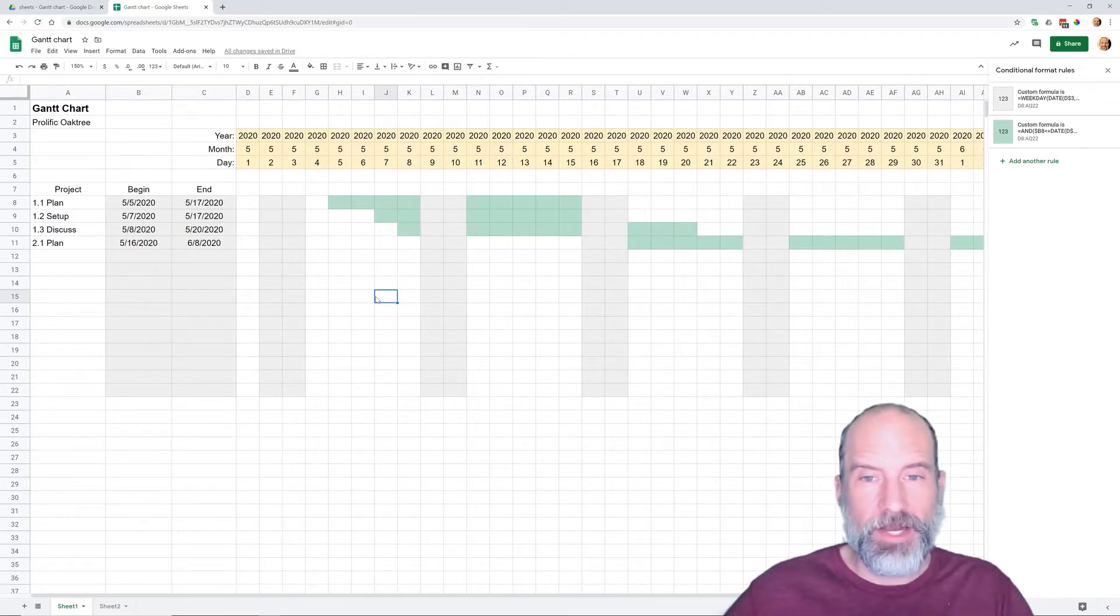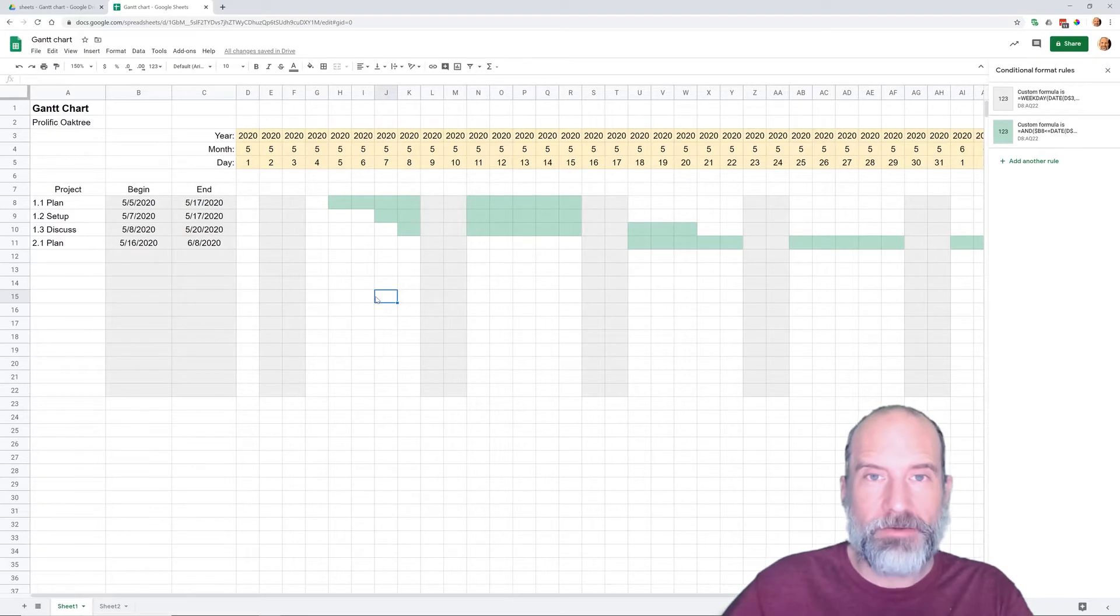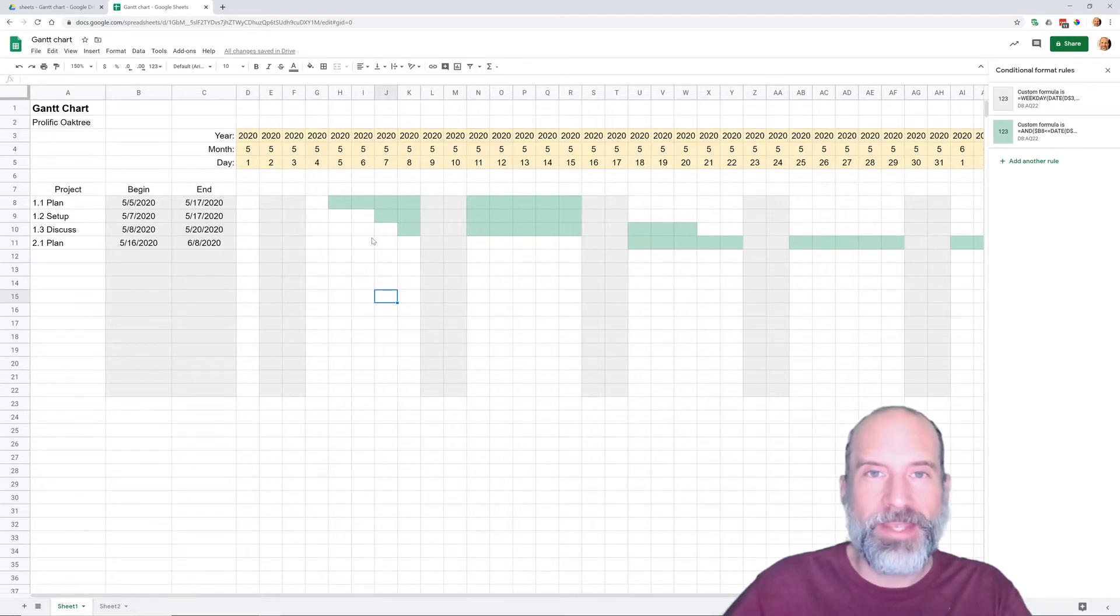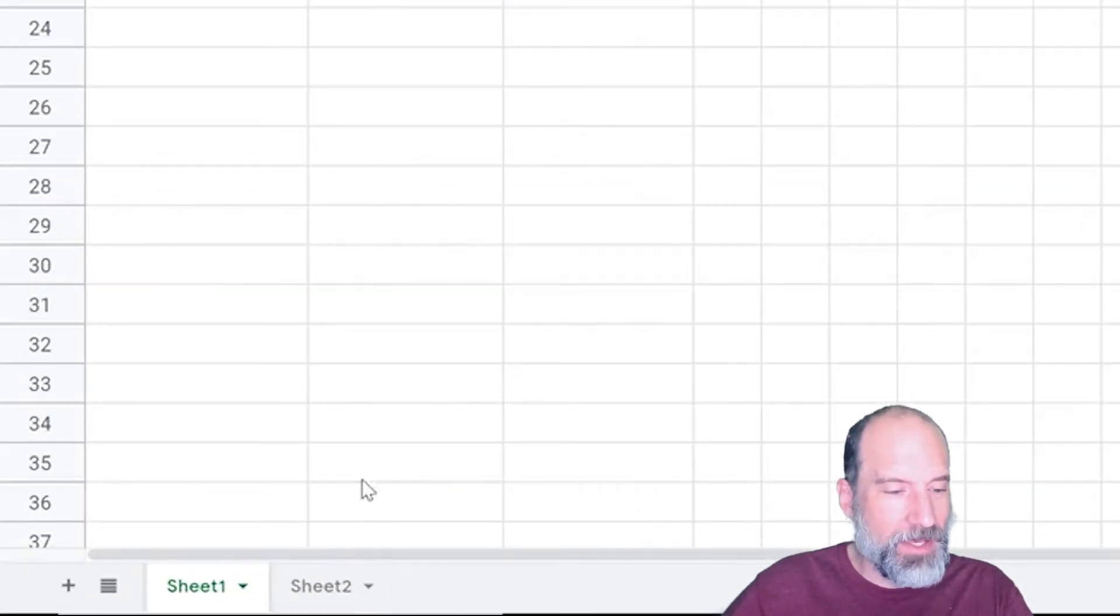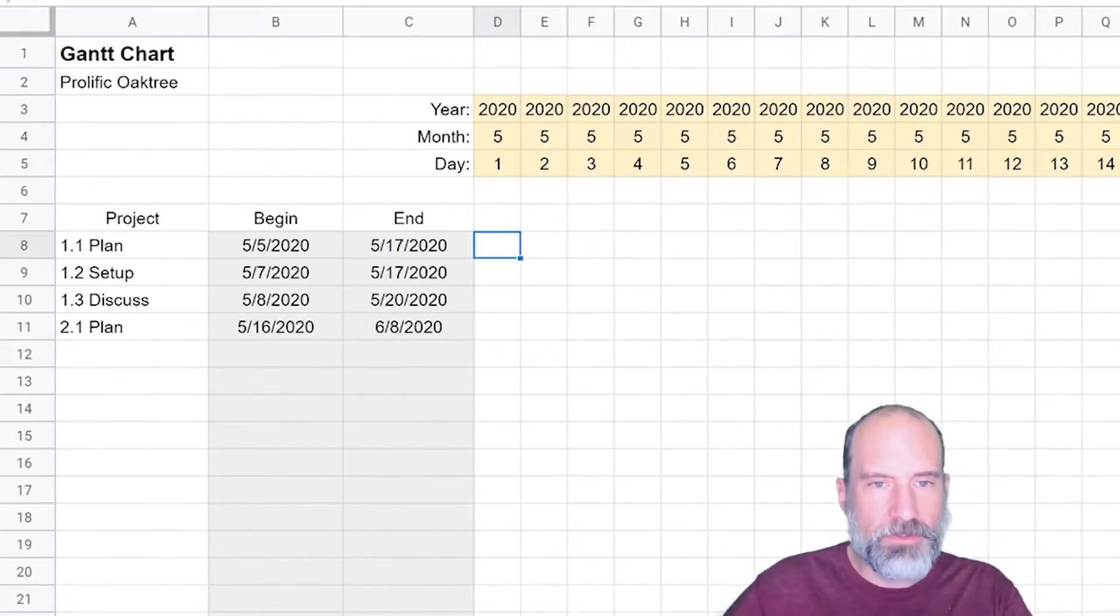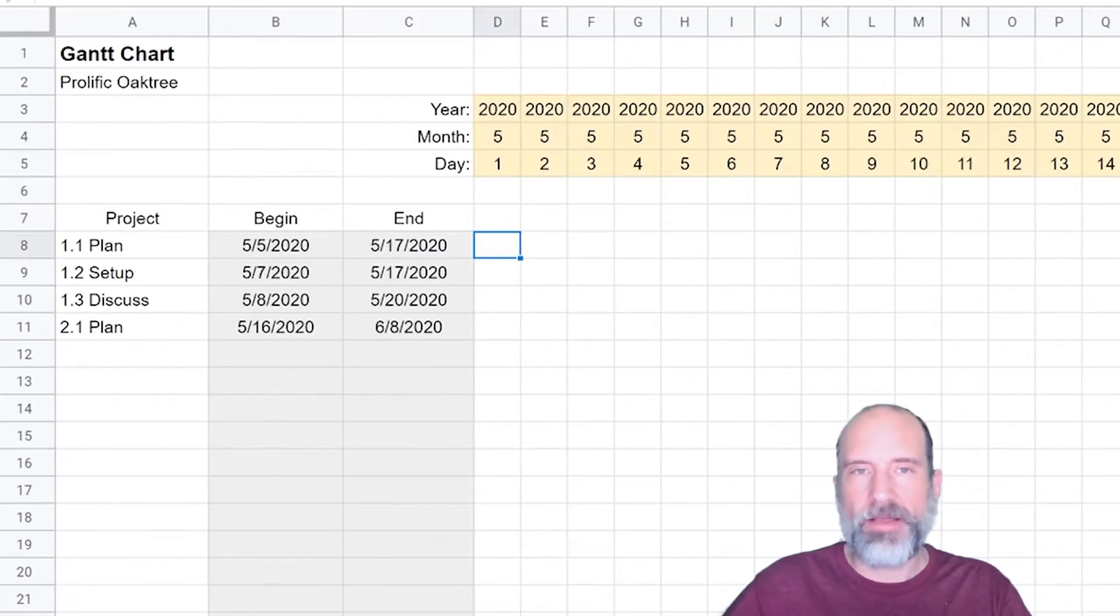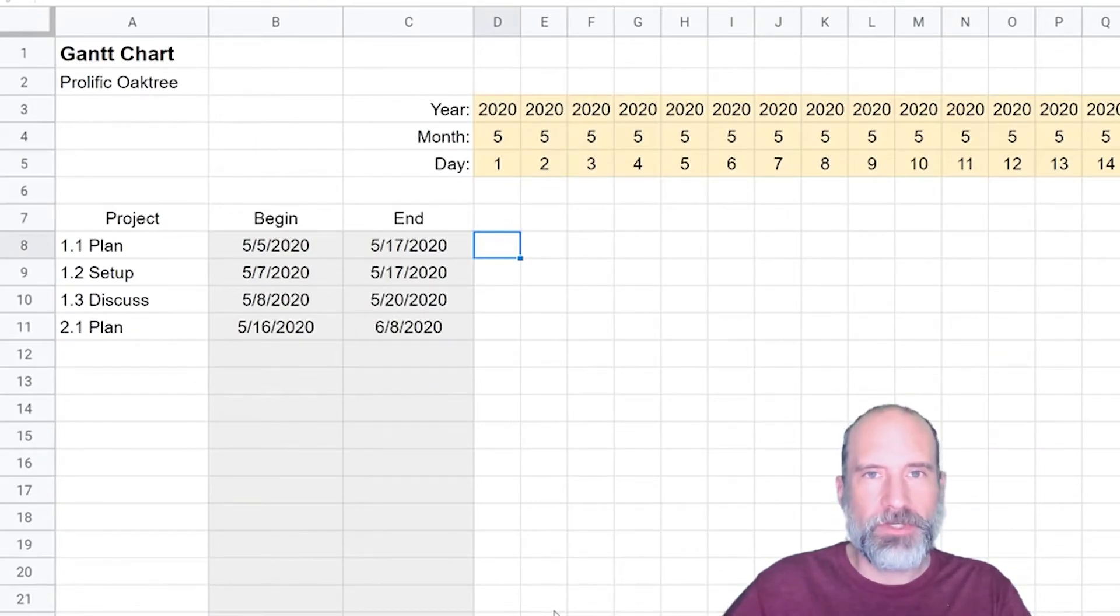What you're looking at right now is the finished version that we'll be getting to as we walk through it. If we go to sheet two, I kind of left it more wide open here so we can build it out.